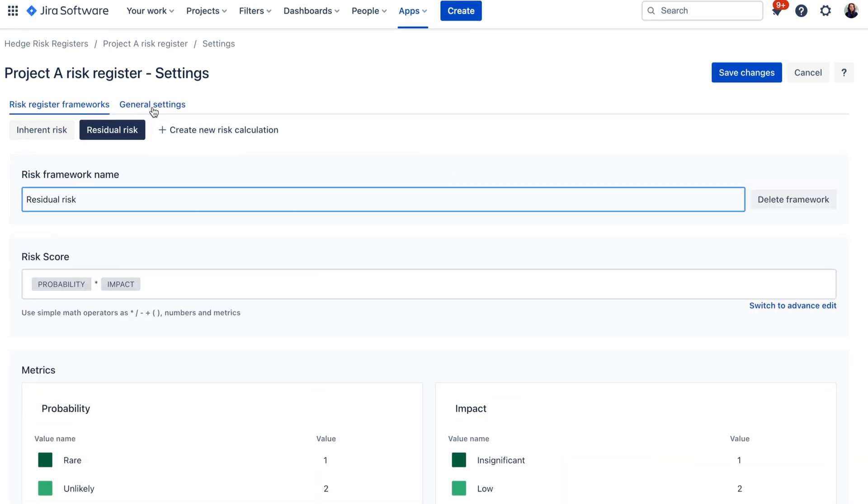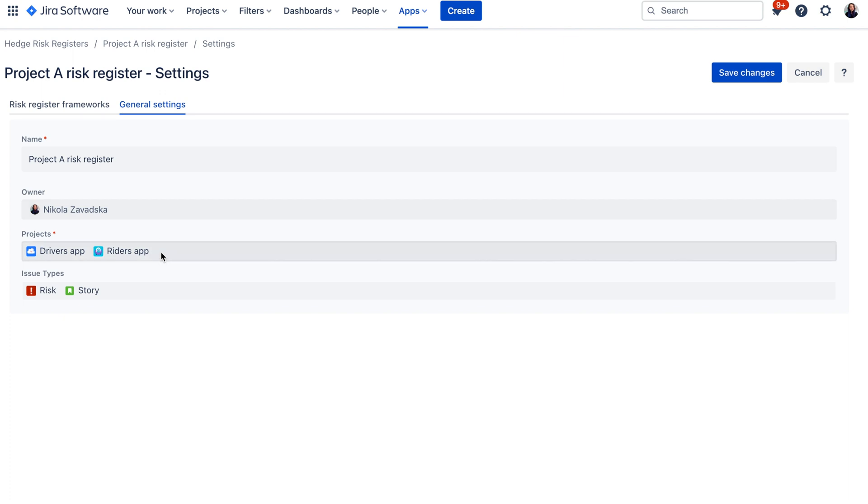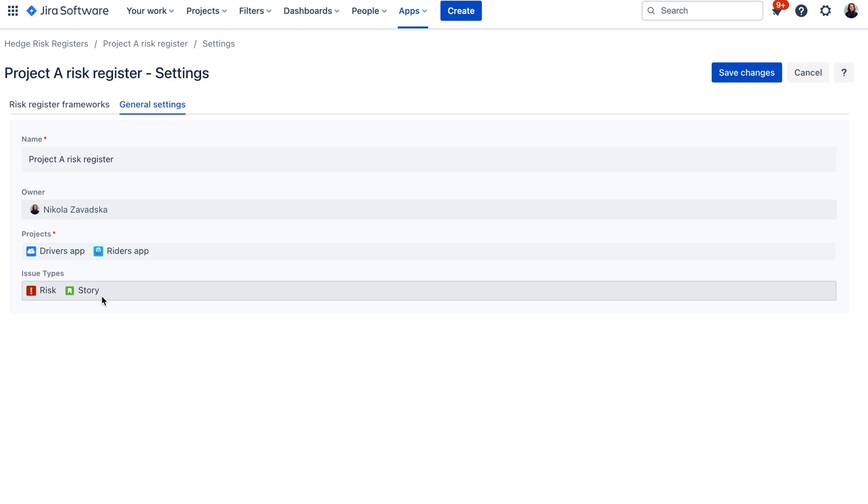There is also a general settings section available where you can change the risk register name, you can also change the owner or you can add additional projects where this risk register should be effective and you can also change the issue types.